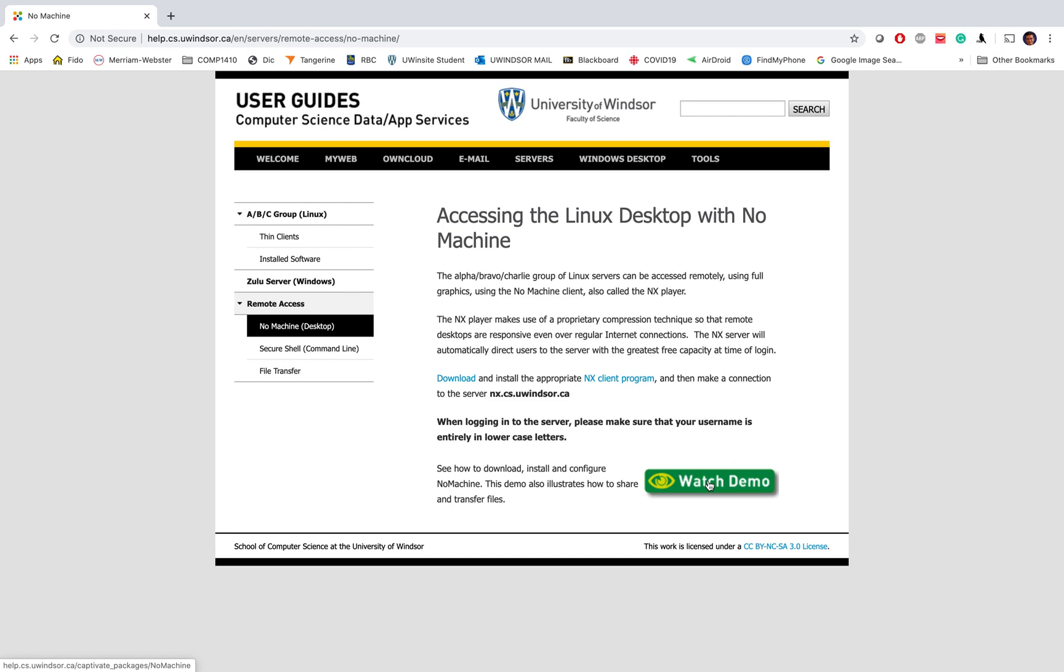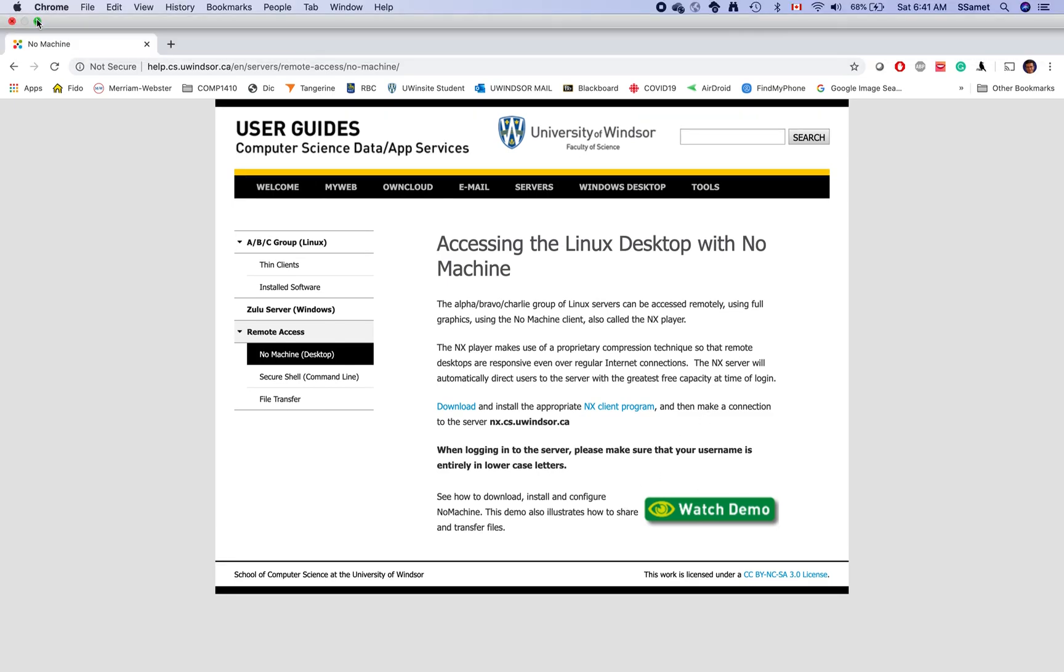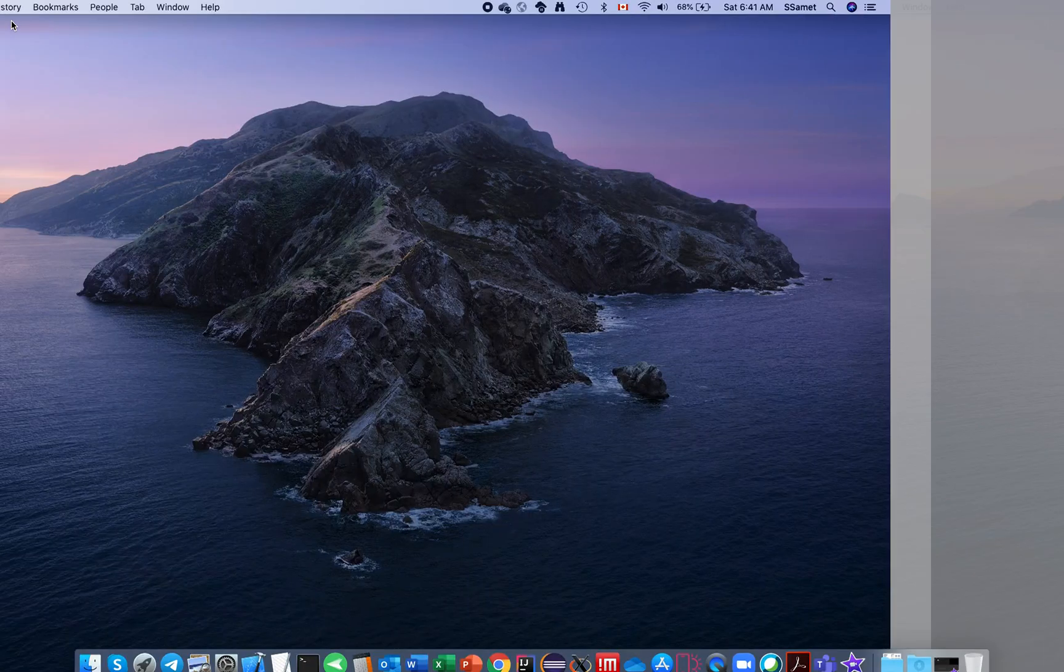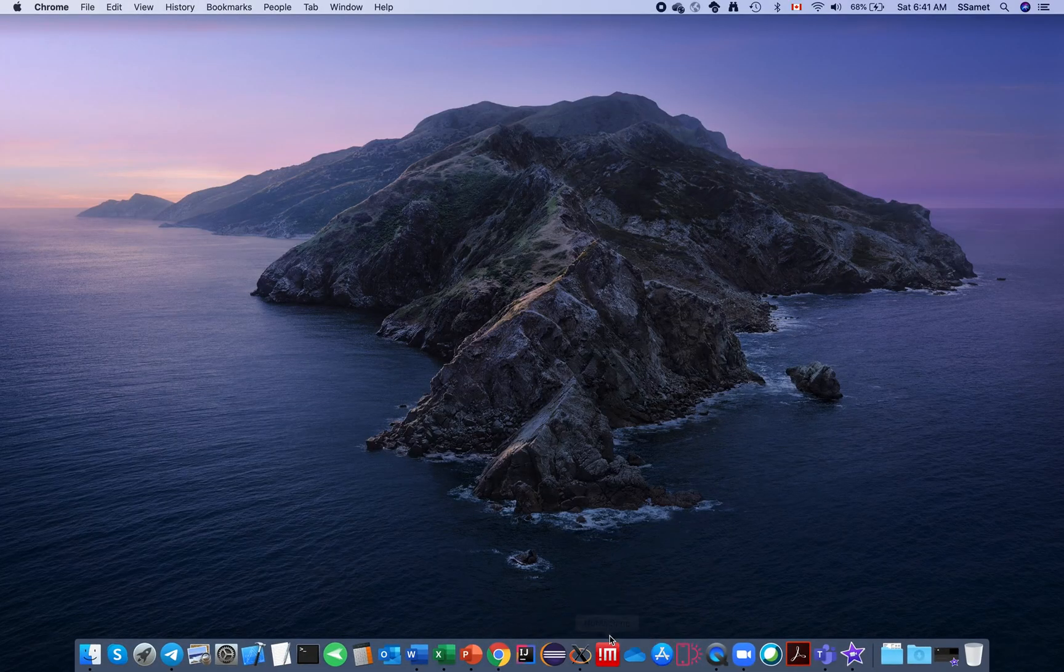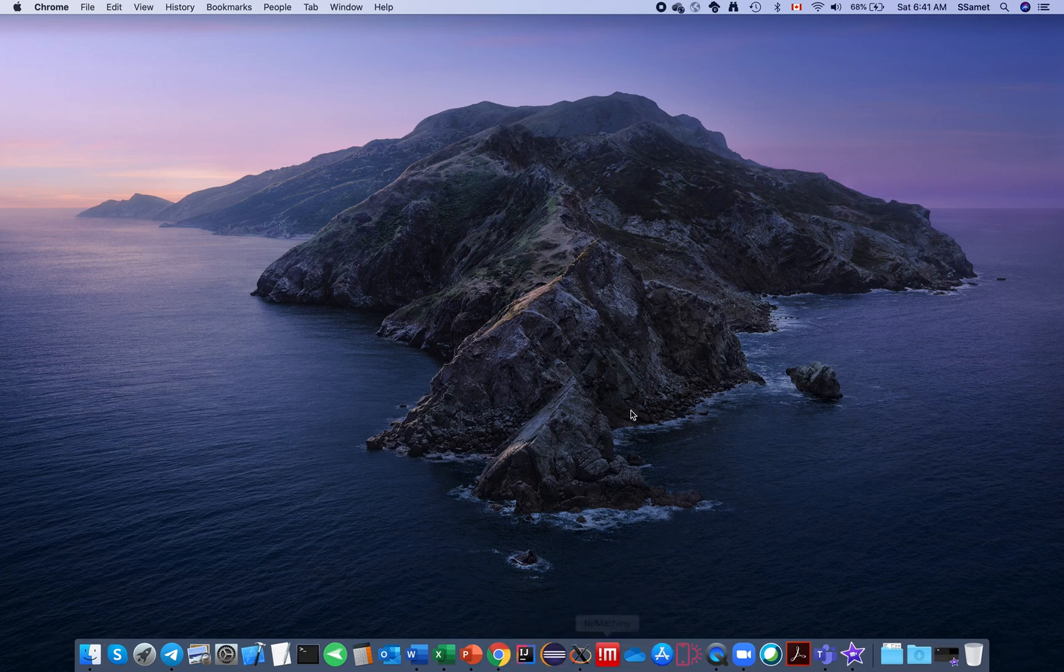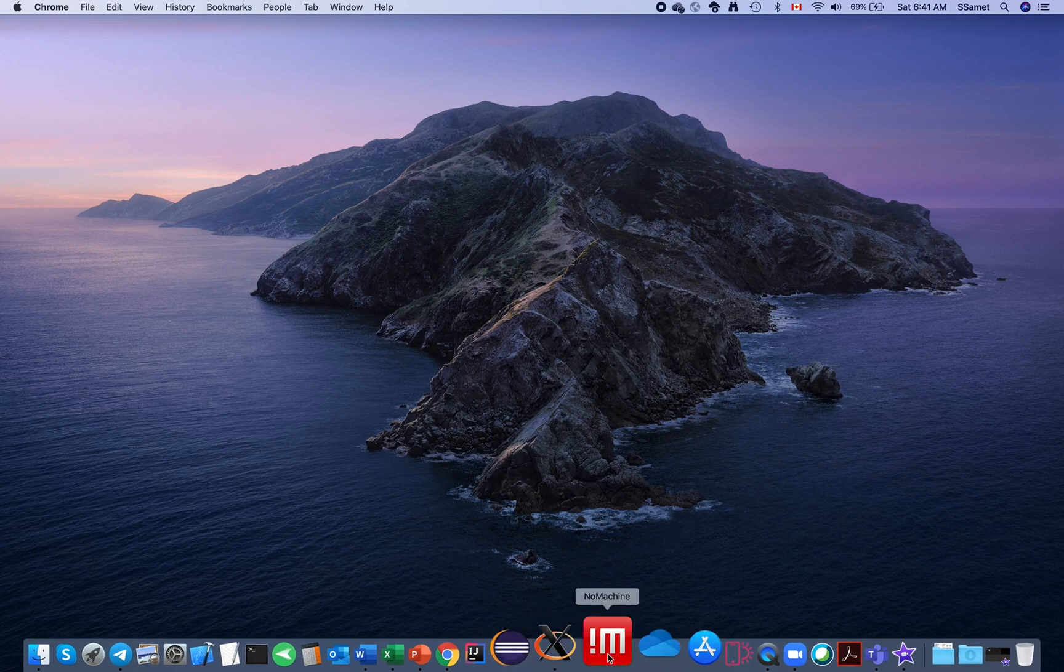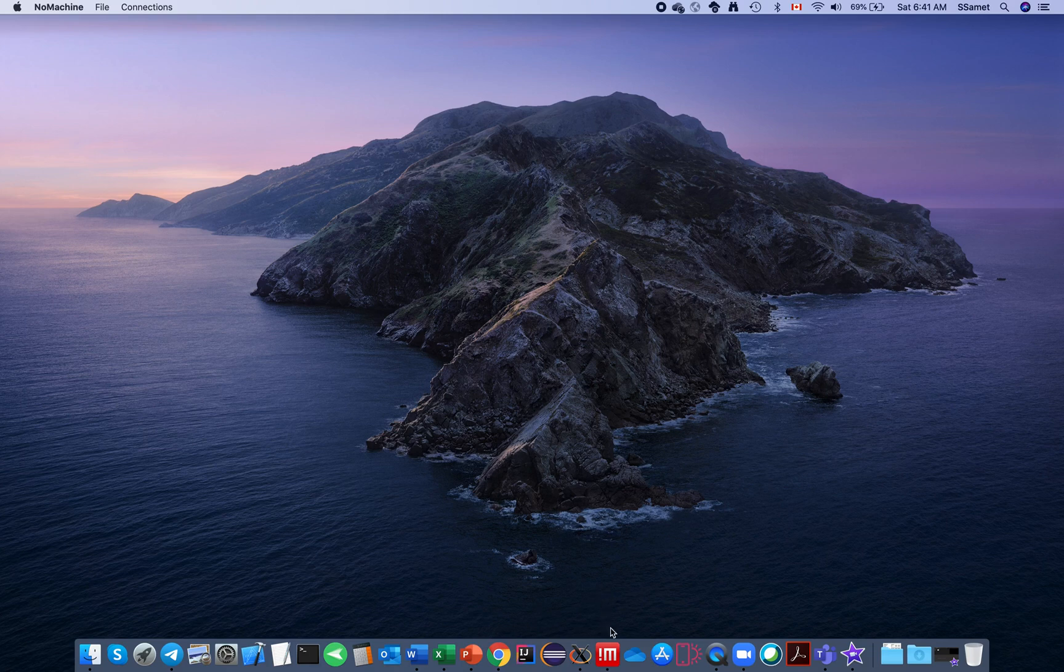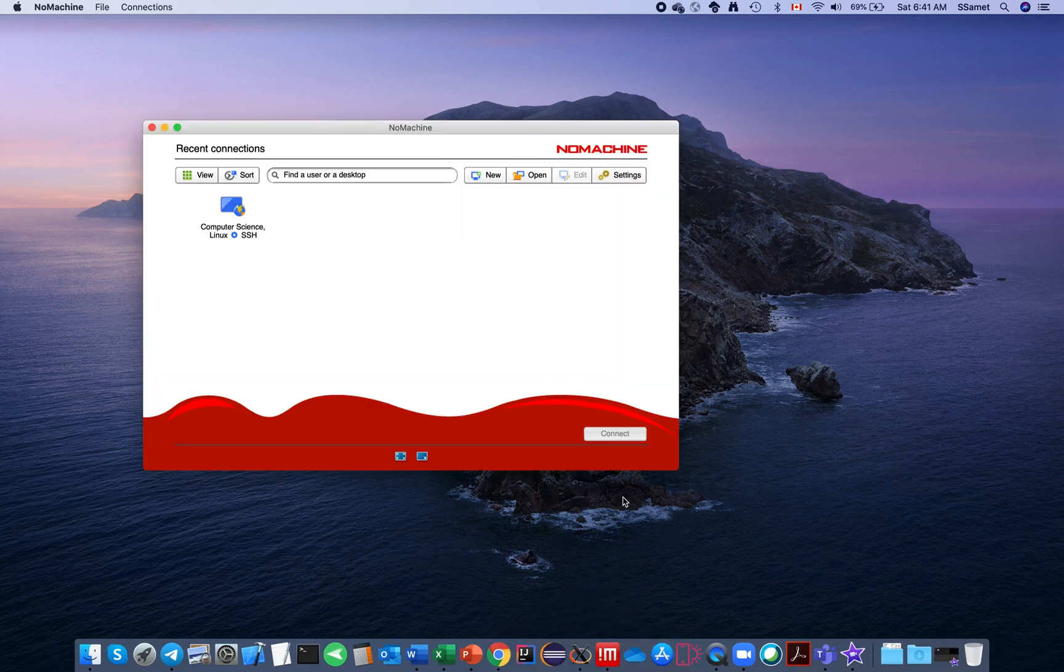I assume that you watched the demo and then downloaded the app. After that you can have this icon, NoMachine, on your laptop no matter what type of environment you have. When you click on NoMachine...